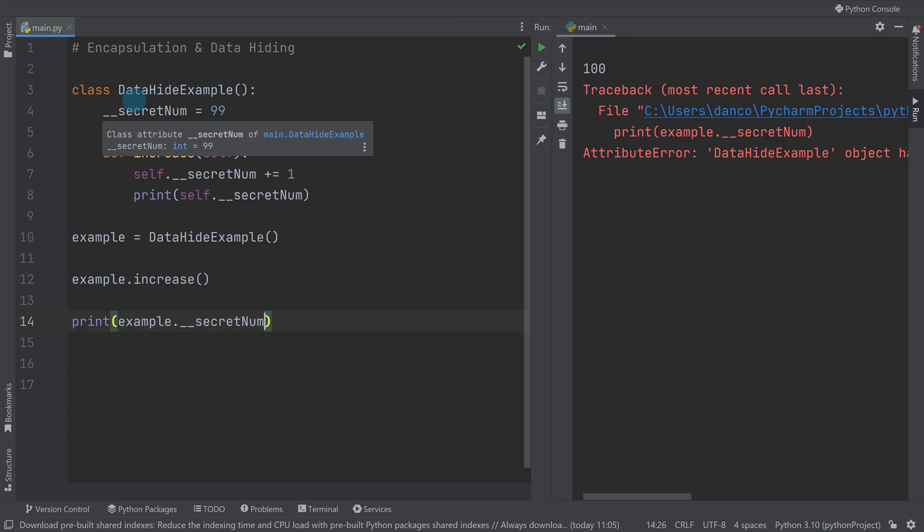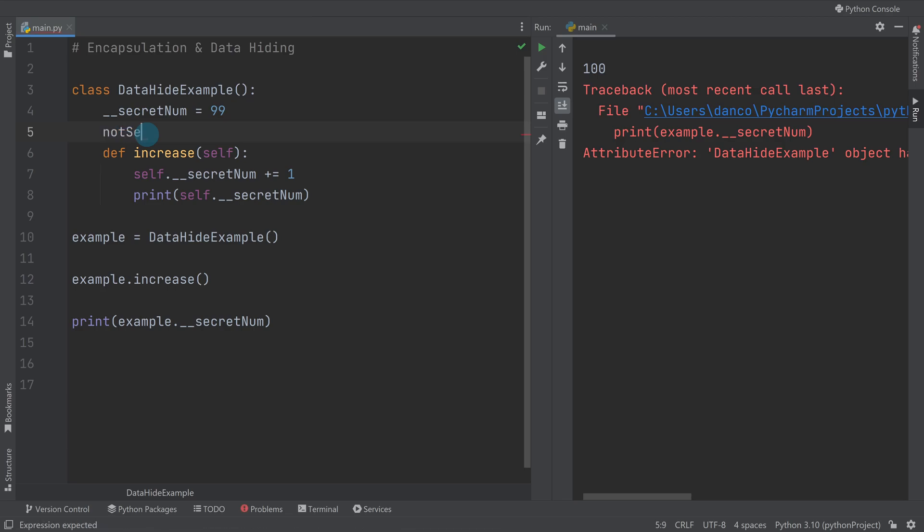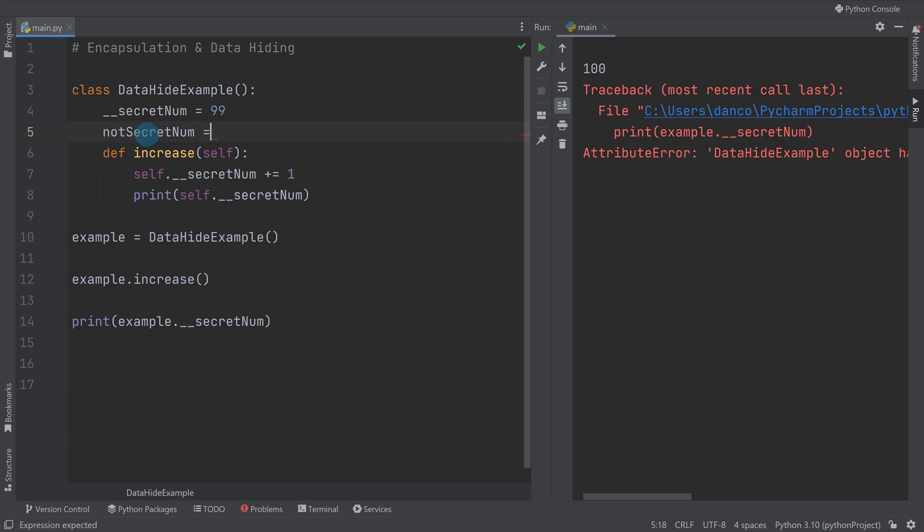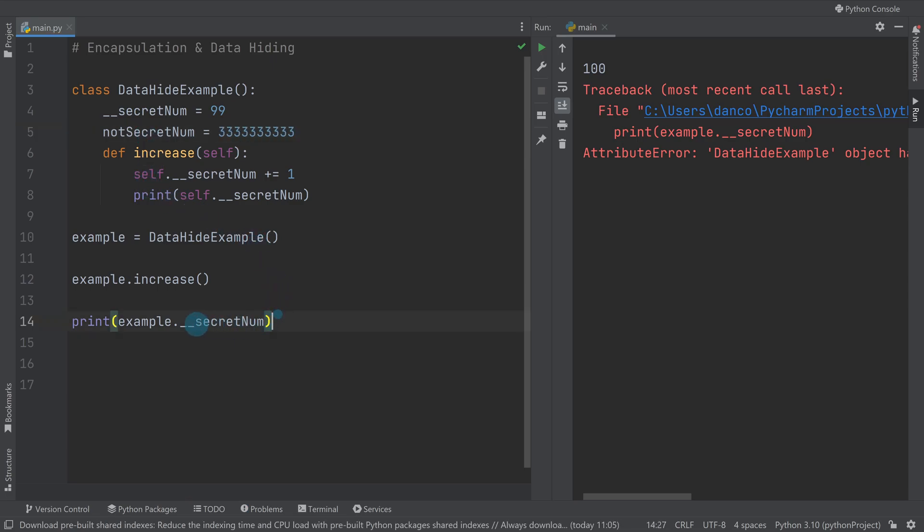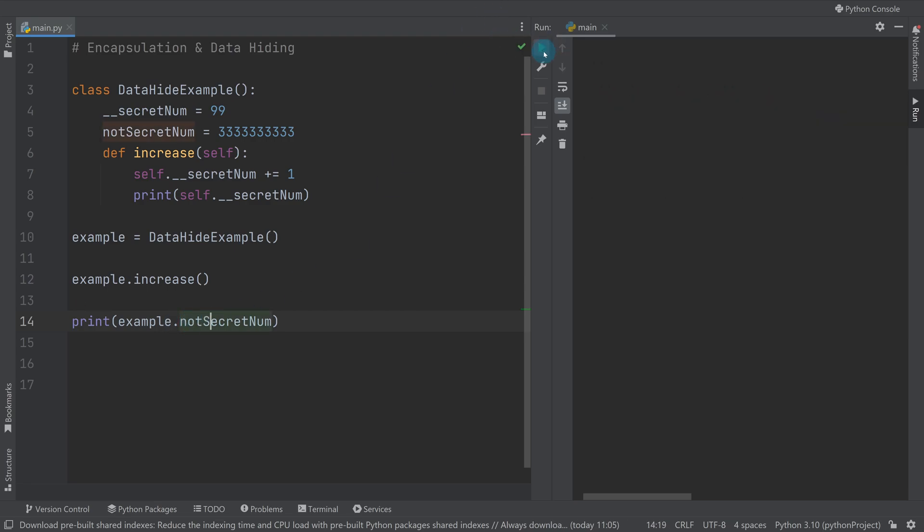To show you how powerful the two underscores are, just to prove that doing it in a normal way would work fine, let's make a not_secret_num and it'll equal loads of threes. If I was to change this printout here to not_secret_num, you can see that prints out absolutely fine.